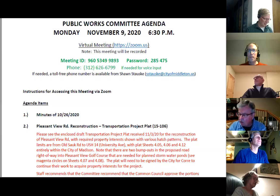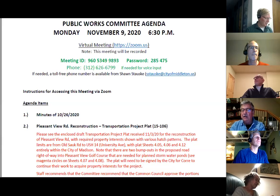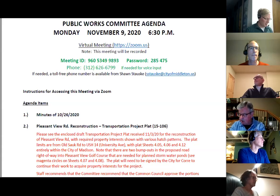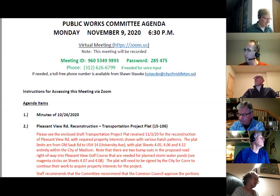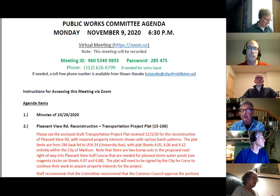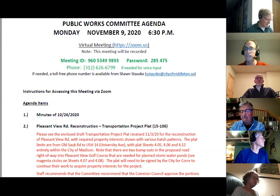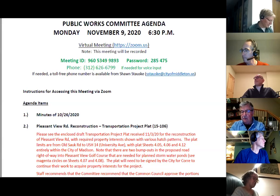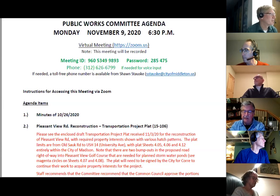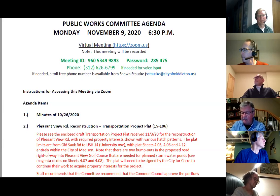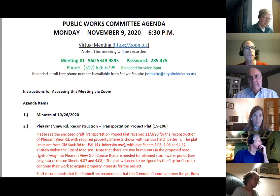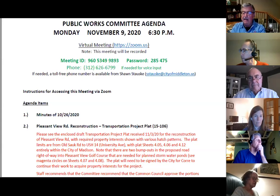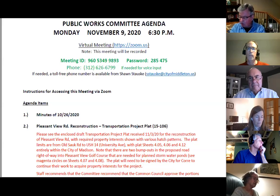Well, should we call a meeting to order? 6:30 has come and gone. We have a quorum. All committee members are present. So we'll call the meeting of the public works committee to order. First item of business is minutes of the October 26th meeting. Move approval. This is Robert. I would second that. We have a motion and a second to approve the minutes of October 26th. Is there any discussion regarding the minutes? Hearing none, those in favor signify by saying aye. Aye. Those opposed nay. The ayes have it and the minutes of October 26th are approved.